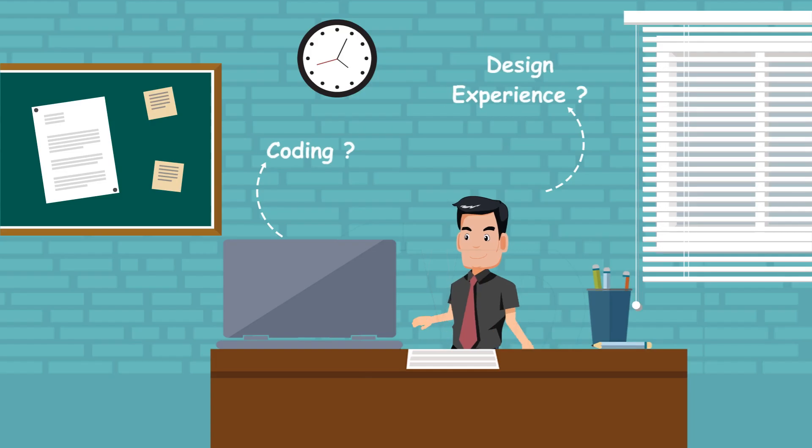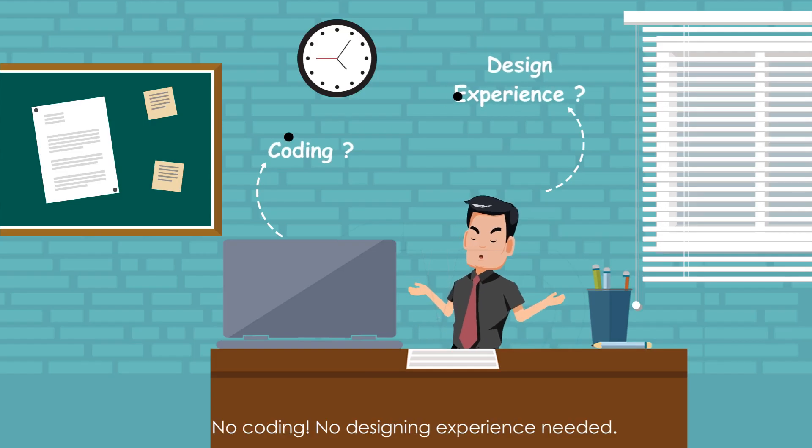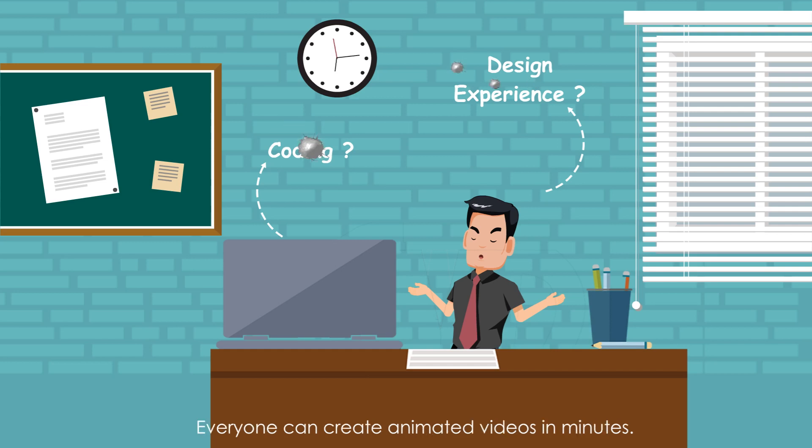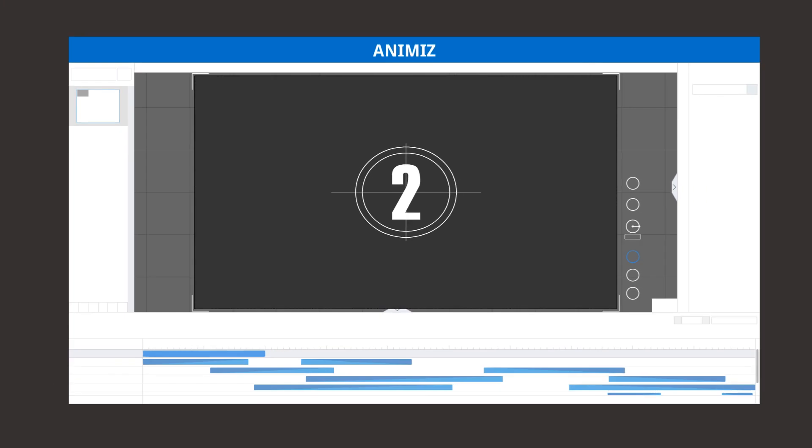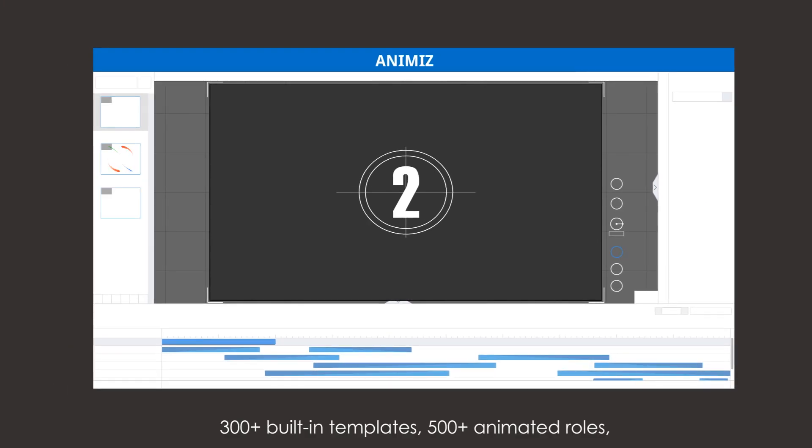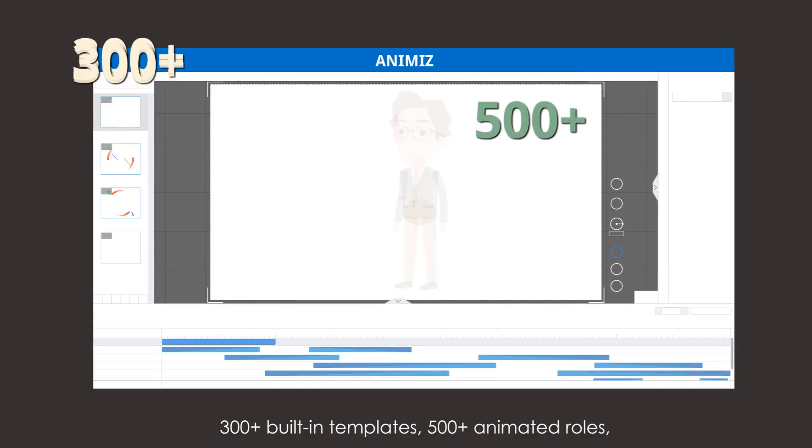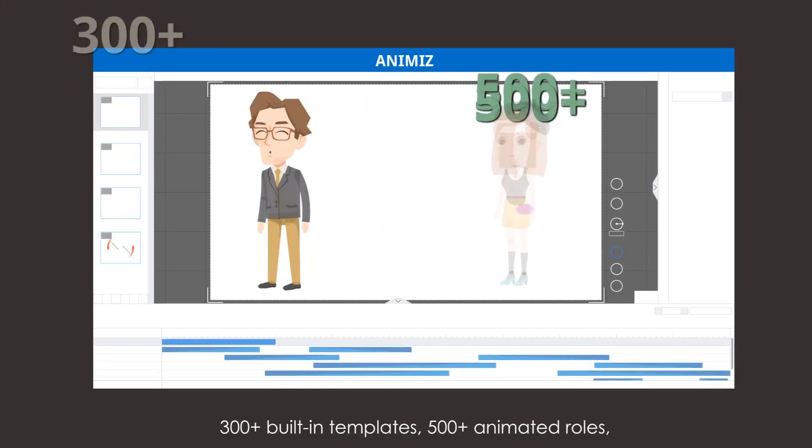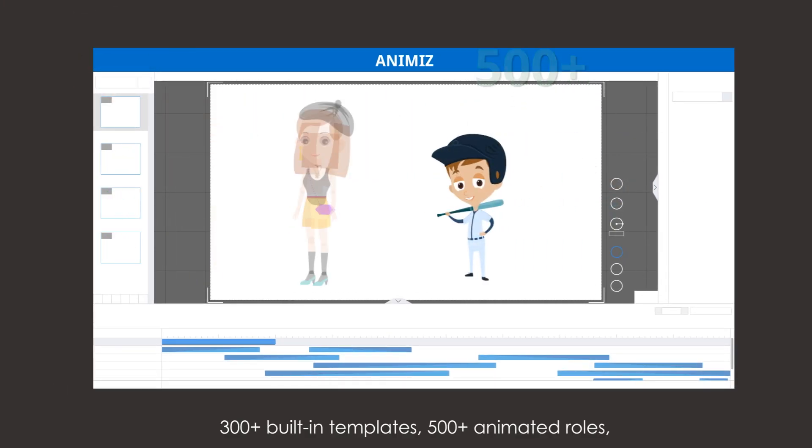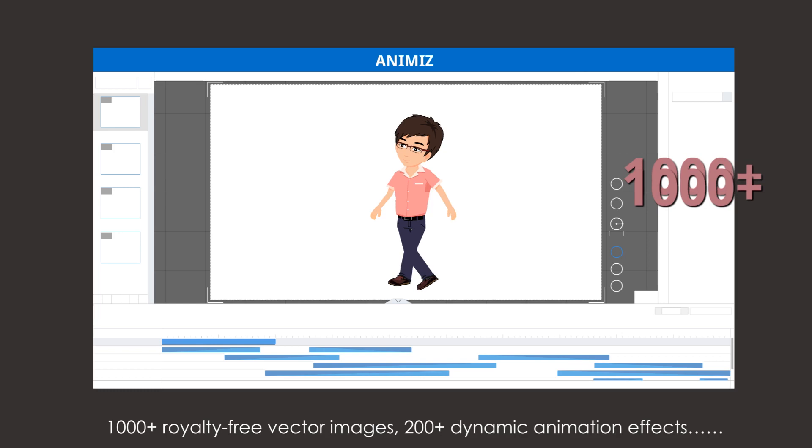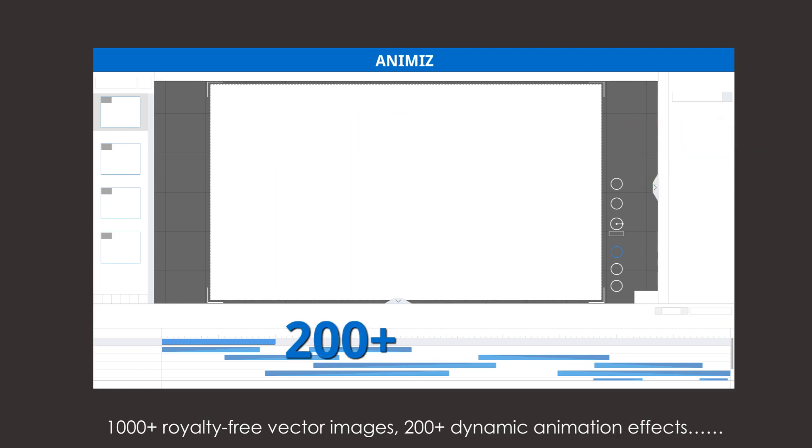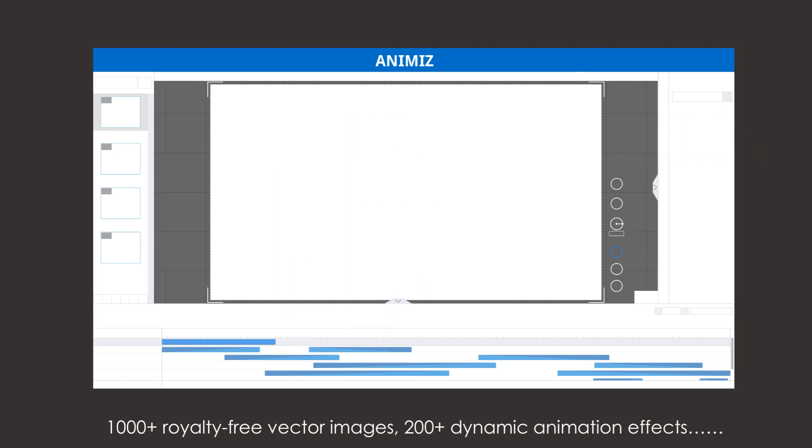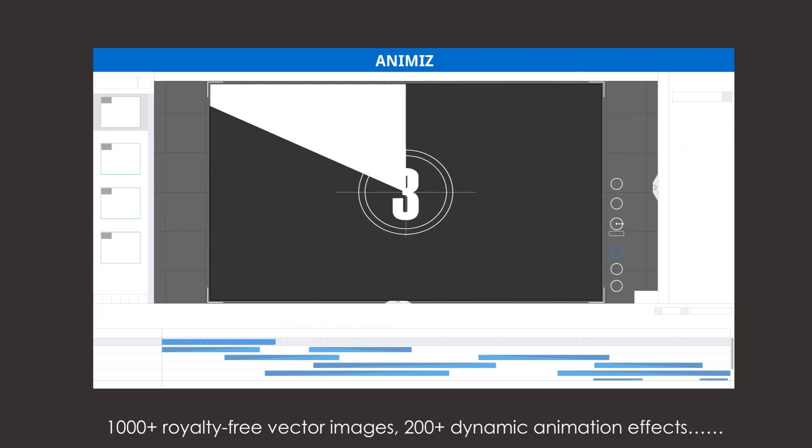No coding or designing experience needed. Everyone can create animated videos in minutes. It has 300+ built-in templates, 500+ animated roles, 1000+ royalty-free vector images, and 200+ dynamic animation effects.